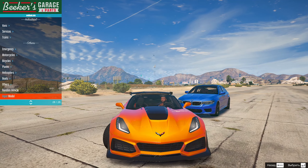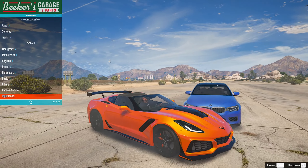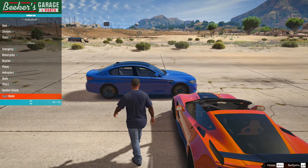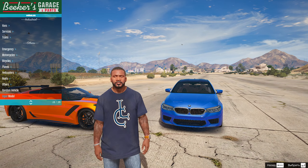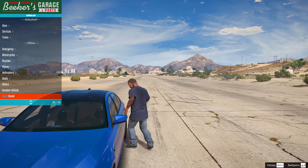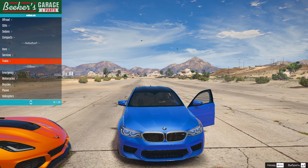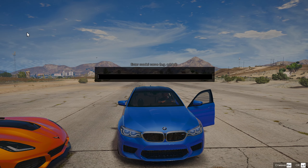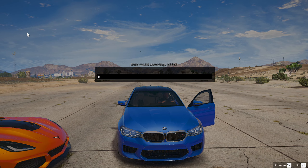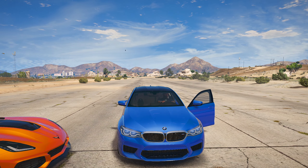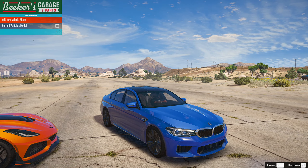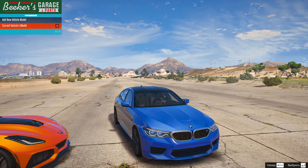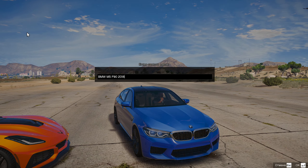Запускайте в игре меню трейнера — нажимайте клавишу F8 на клавиатуре один или два раза. Он запустится. Переходите стрелками или нампадом. Заходите в Vehicle Options → Vehicle Spawner, и здесь в поле «Input Model» вводите название команды для спавна. Команда для спавна находится в ReadMe модельки — в нашем случае это BMW M5 F90 2020. Вводим название и нажимаем Enter.